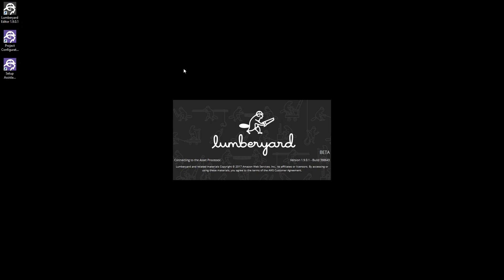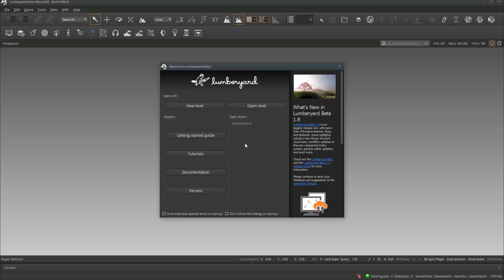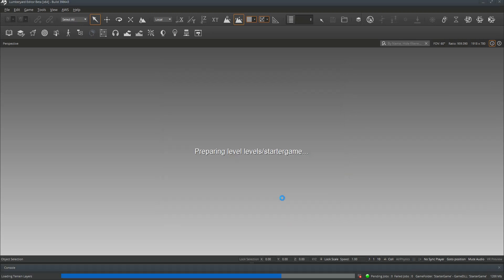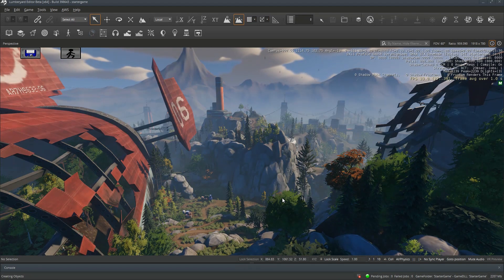Now that we have Starter Game set as our default project, we're going to launch the Lumberyard editor by double-clicking on its desktop shortcut. You'll see Starter Game right there at the top of the list. It might take a few moments while Lumberyard loads in all of the effects, objects, and materials that make up this level.